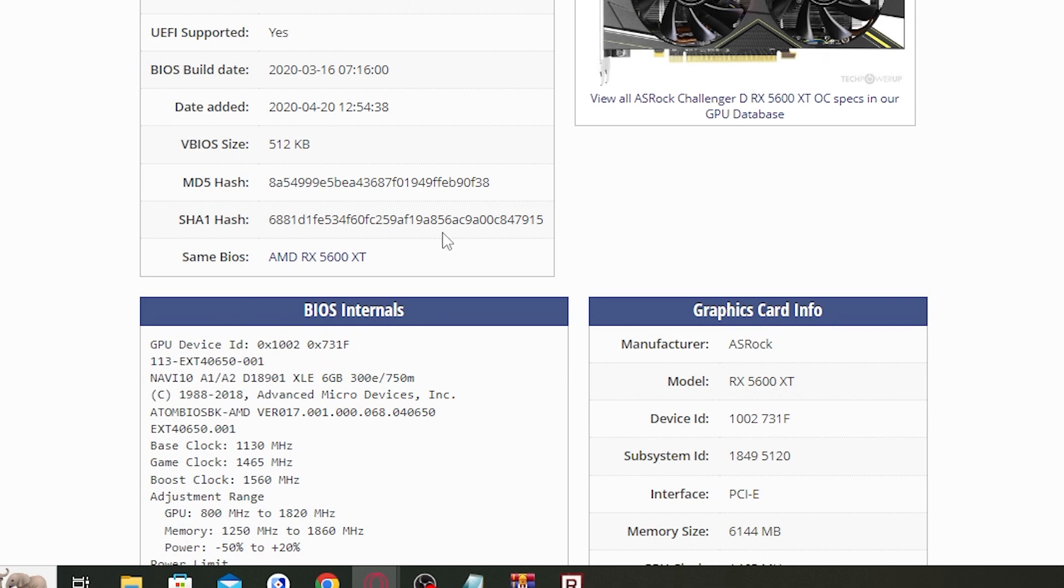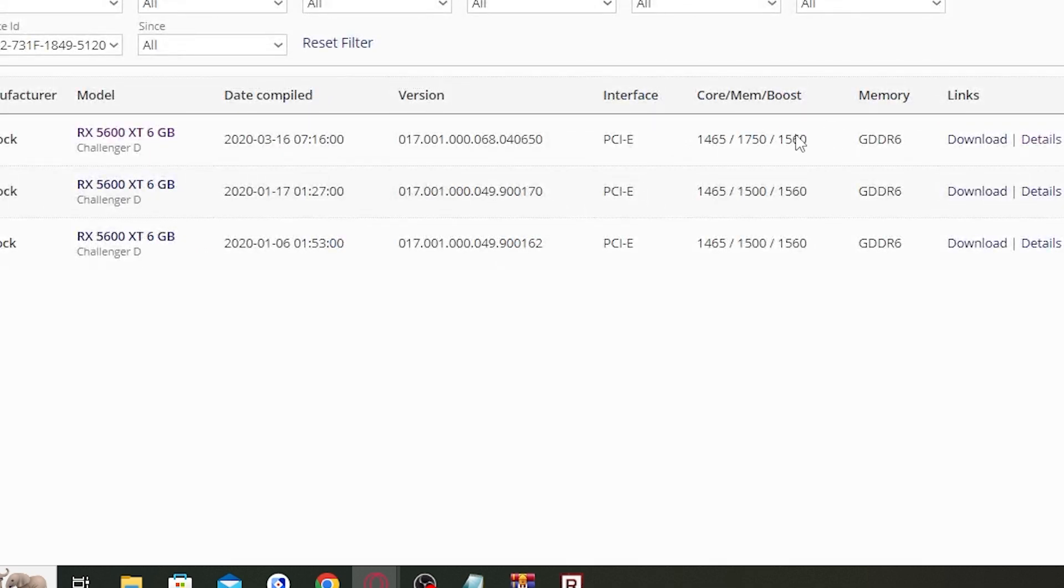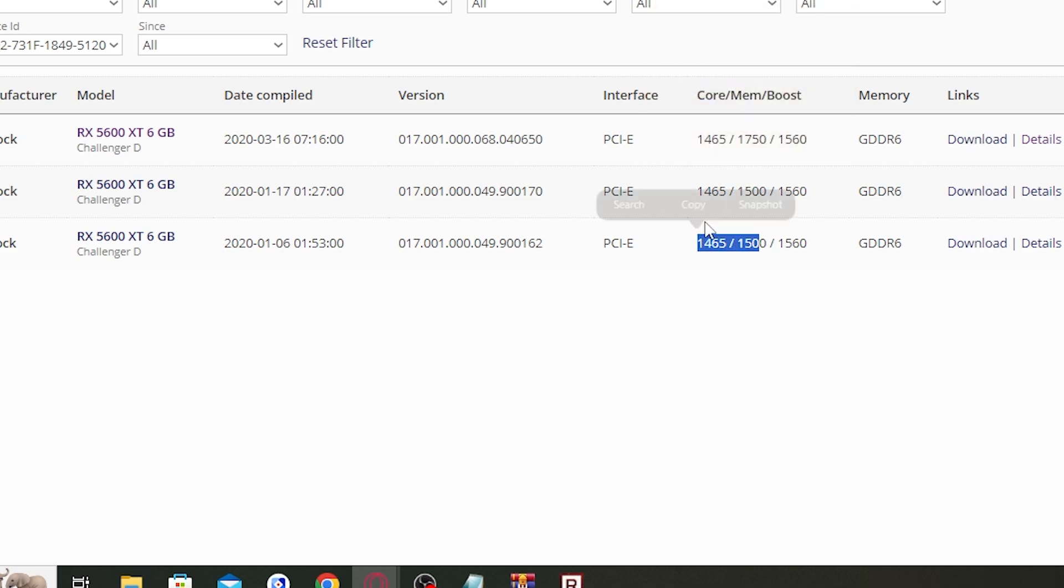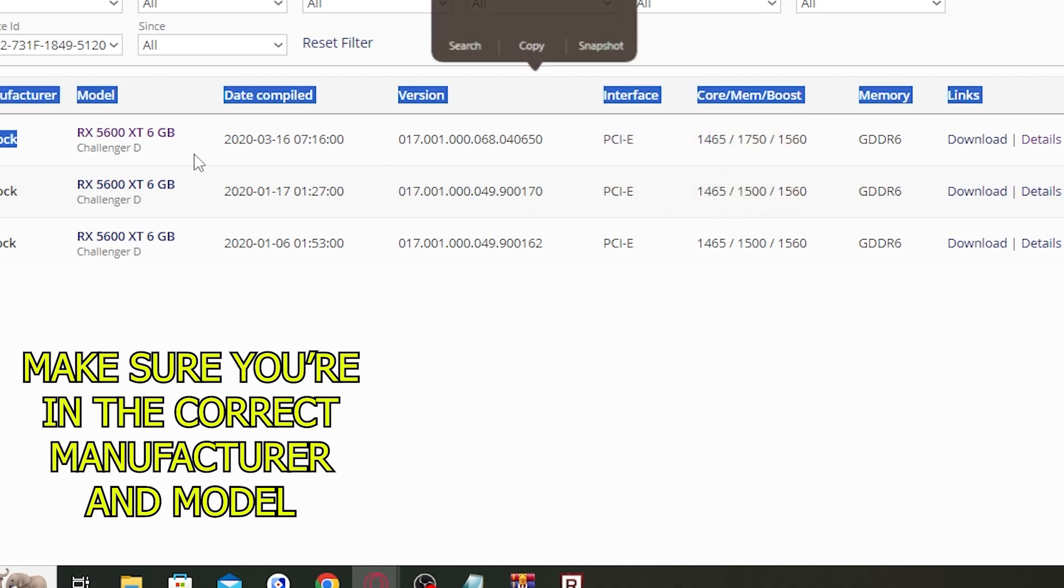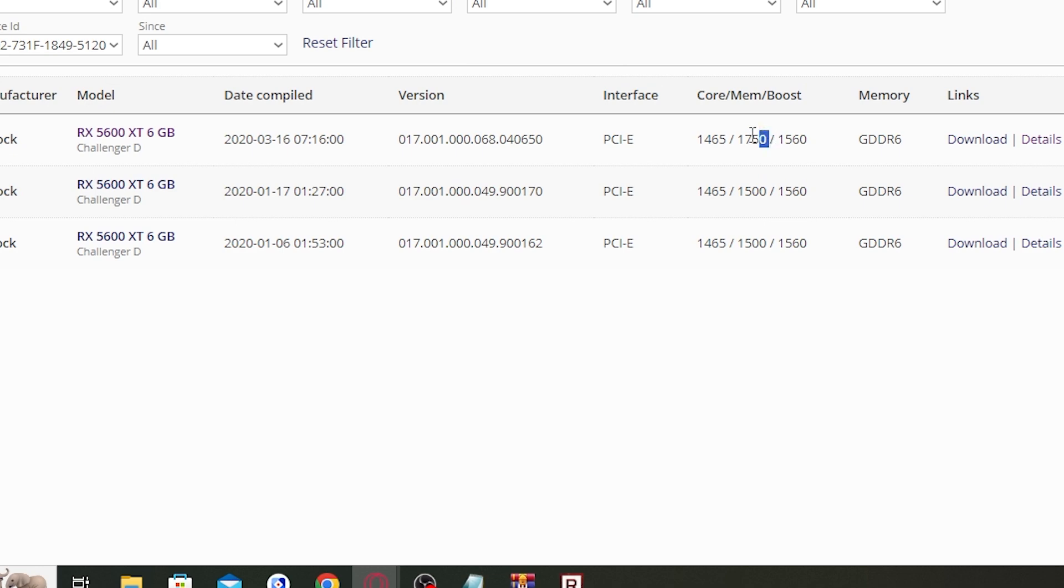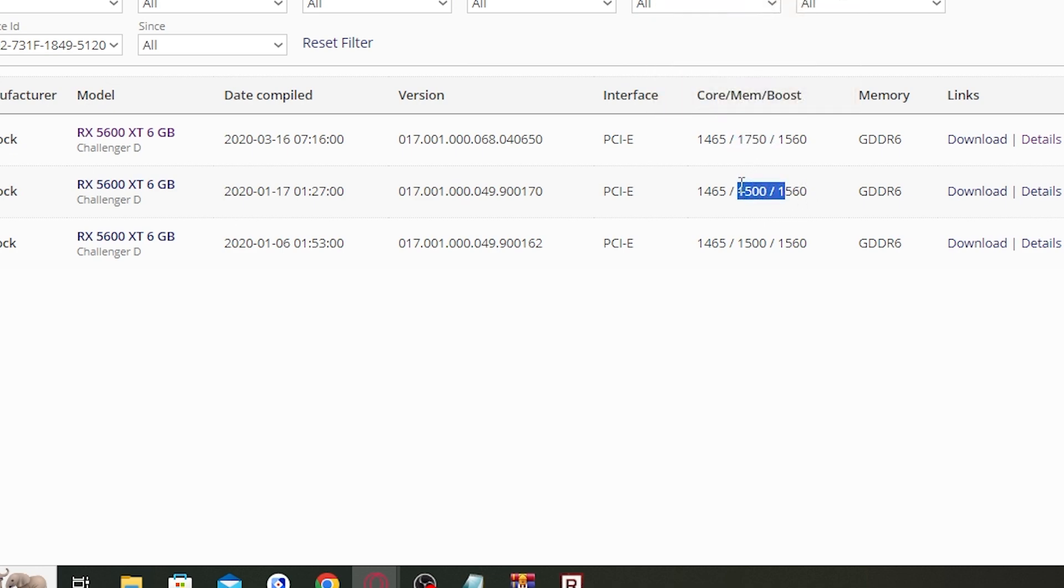The first one seems to be the newest because it has the core memory boost. The memory boost is 1750 and those are normal. You can install any of these two, but this depends on your manufacturer and your model. But if you have the version that has this number here, you have to downgrade to this version.